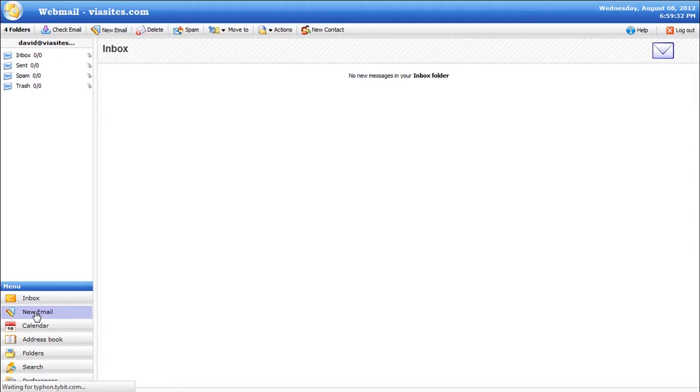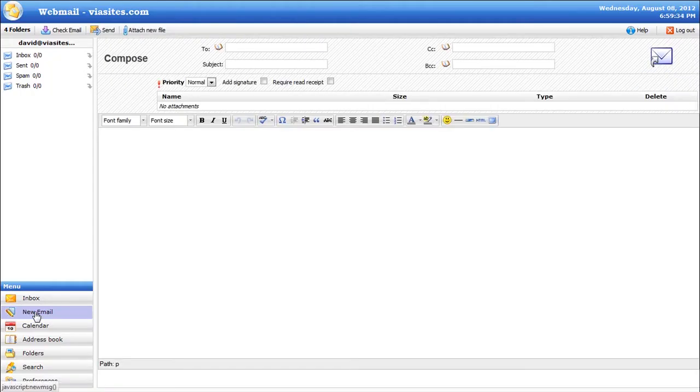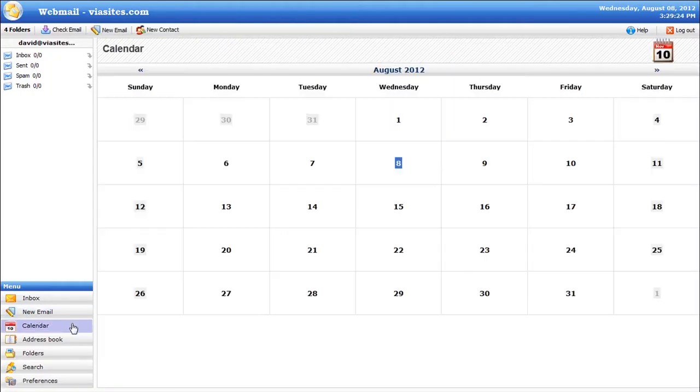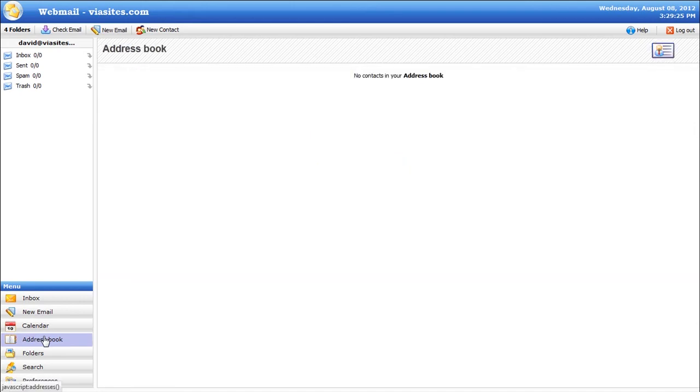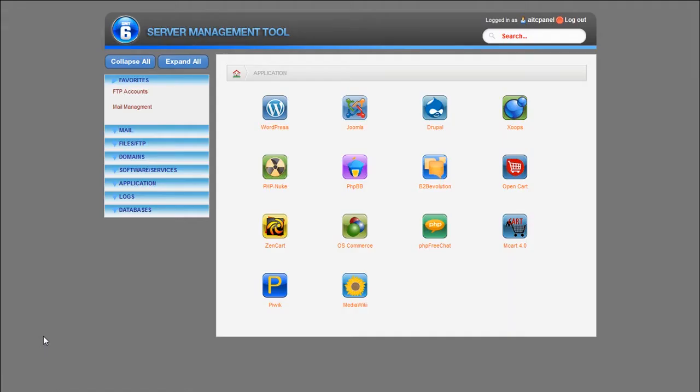Users will love our new webmail interface that includes a calendar and address book that syncs with any client or mobile device.